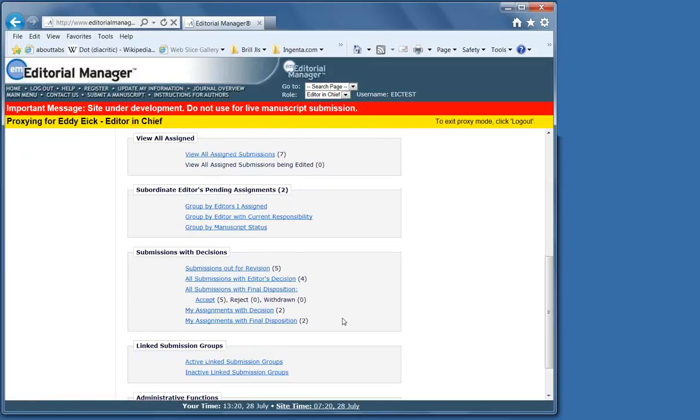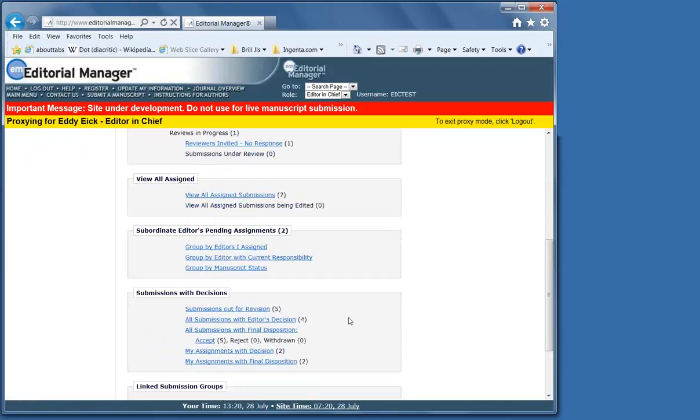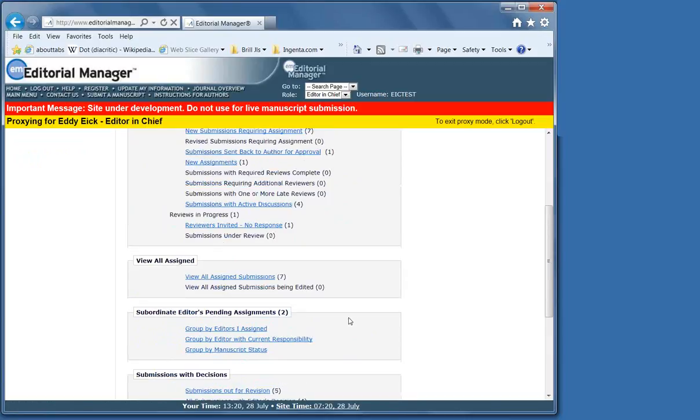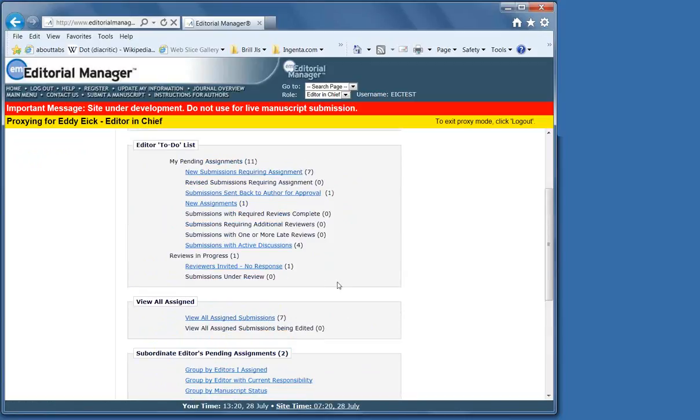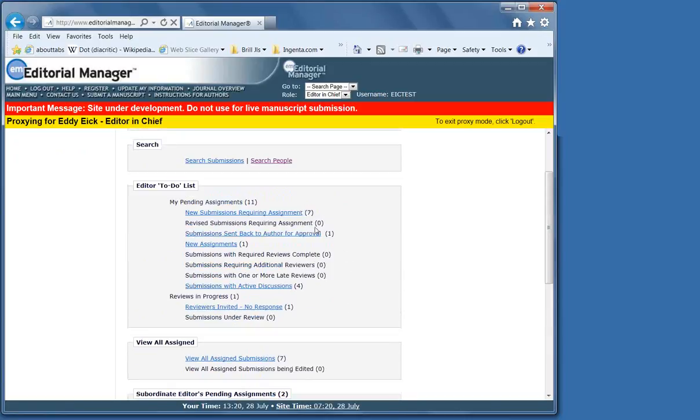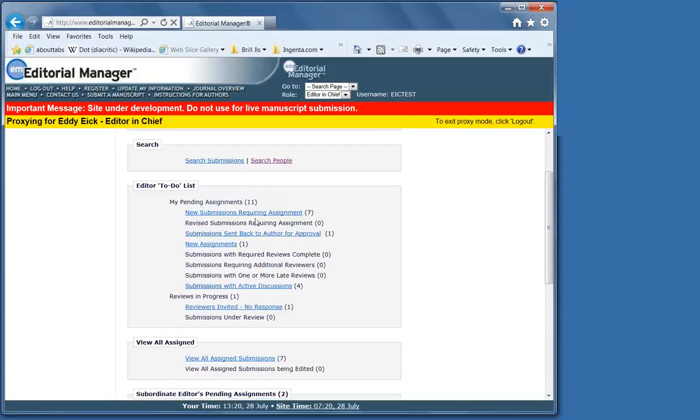If there are manuscripts in any of these folders that require action from you, the number at the end of the link will be shown as one or higher, and the text has become a hyperlink, which is what we see here. Clicking on the hyperlink allows you to access the folder and the manuscript.